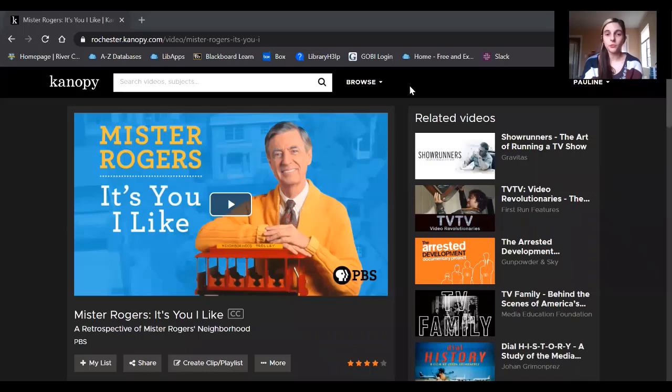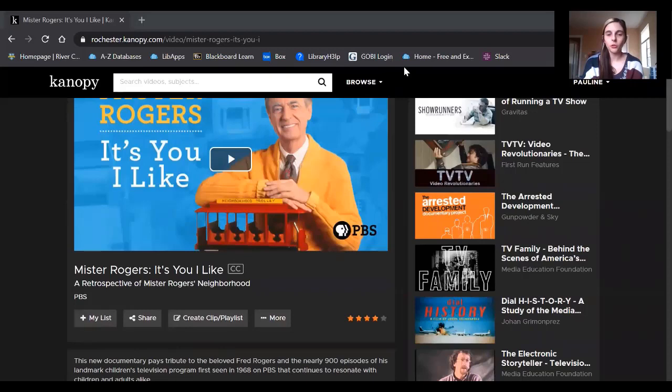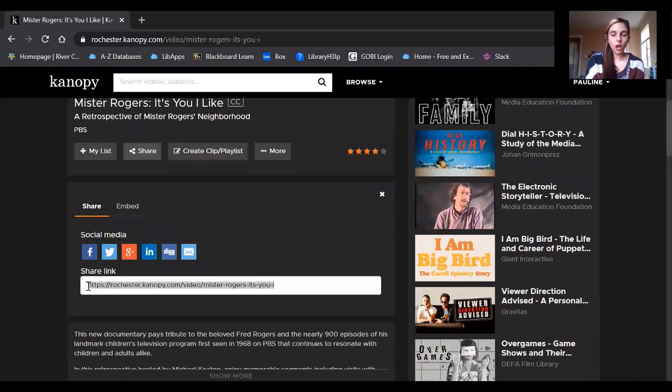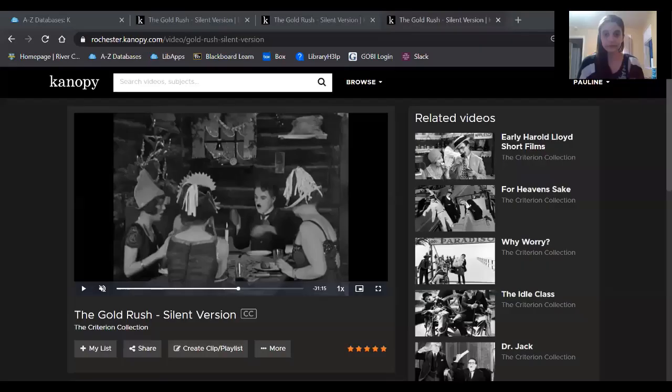Canopy also allows you to share movies and videos with other people in the U of R community. To share a movie, all you have to do is be on the movie page and scroll down here where it says Share, click on the link, scroll down again, and it'll give you this Share link. You can copy and paste this into an email or messaging platform to send to anyone in the U of R community. Just keep in mind that if they're not on campus or using the VPN, they'll just have to log in with their NetID and password.